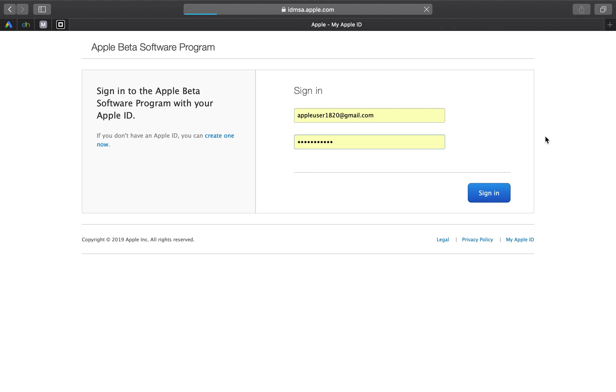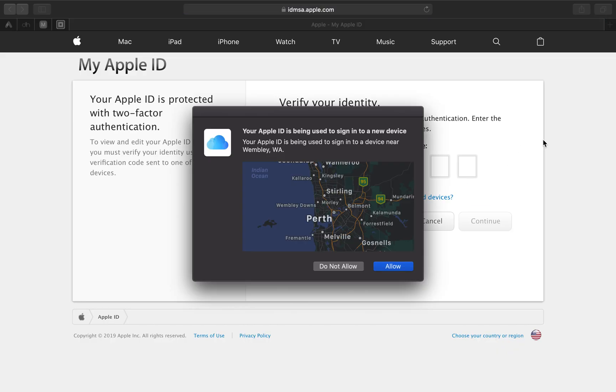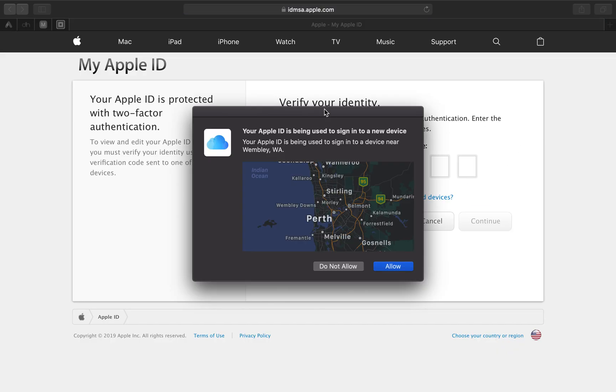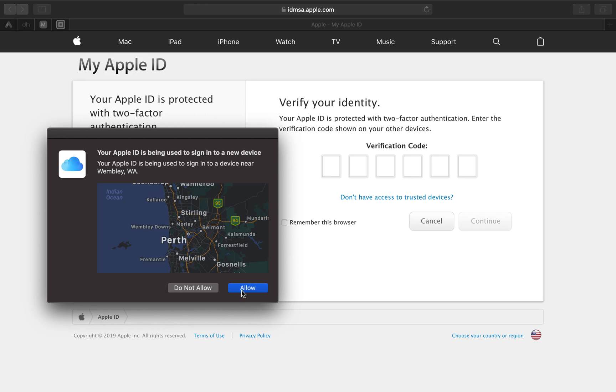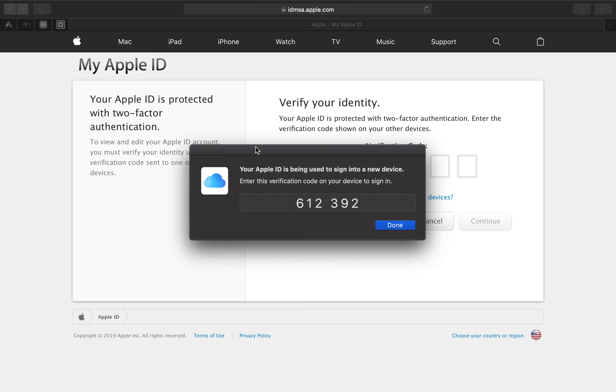So guys I'm going to press sign in. Now it's going to prompt you to verify your identity. It's going to either come up on your iOS device or your Mac device. And you want to press allow. Now where it prompts you to enter in the six digits, you want to enter it there.